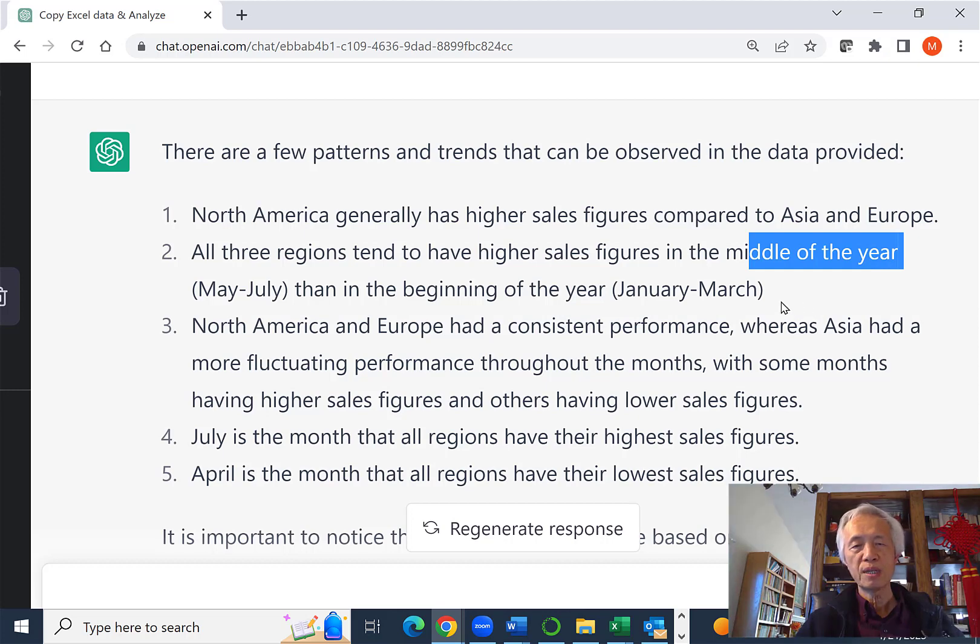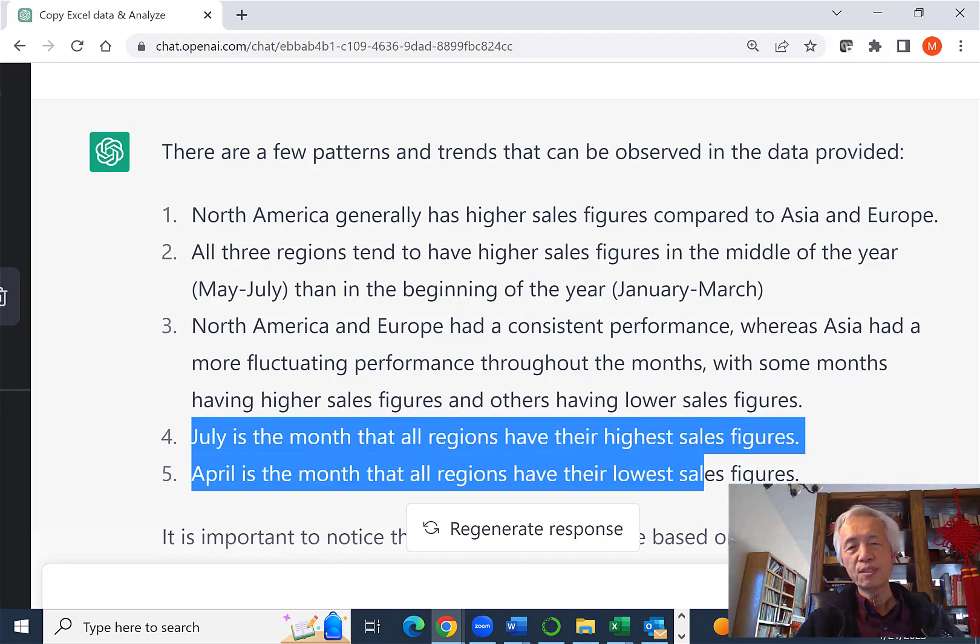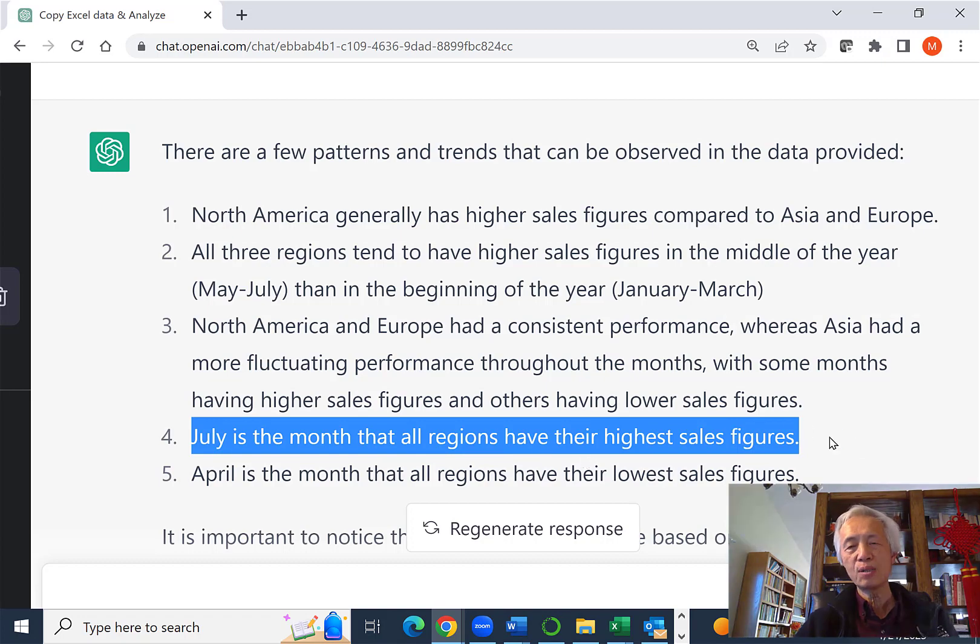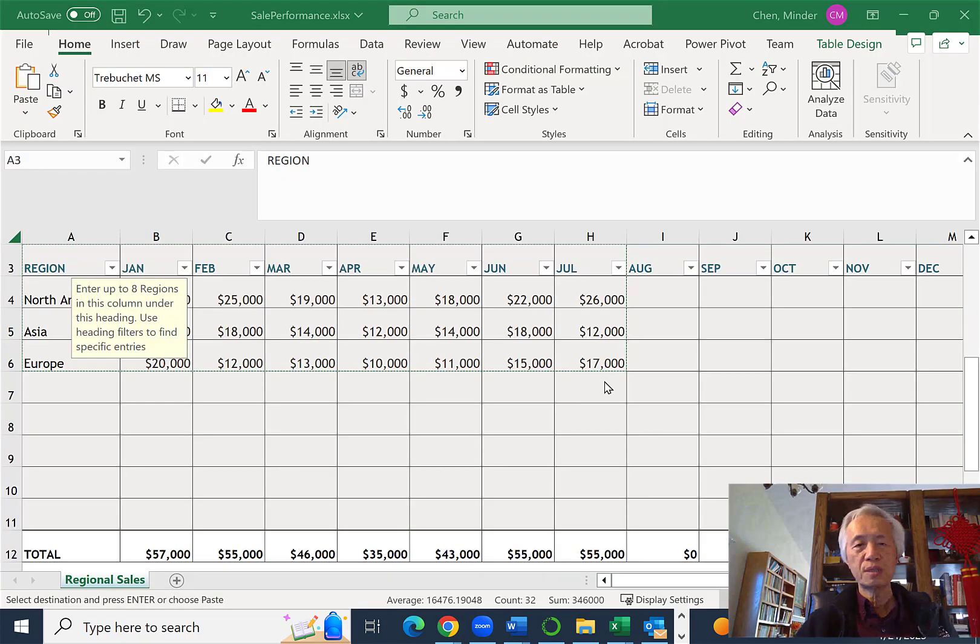Then the beginning of the year January to March, et cetera. But one thing that if we carefully look at our data, it says July is the month that all regions have their highest sales figures. Let's just look at here.